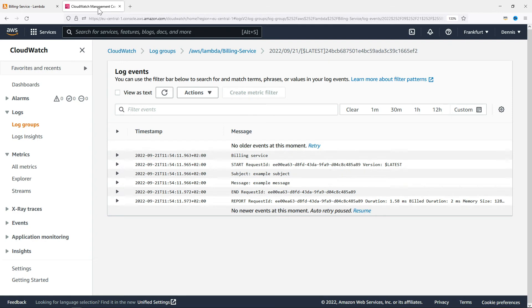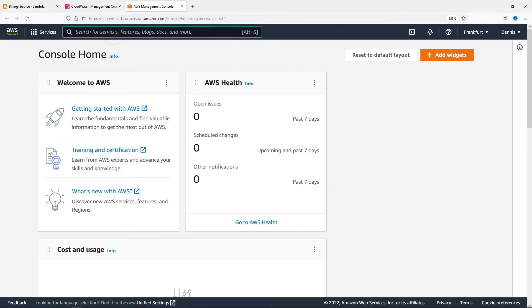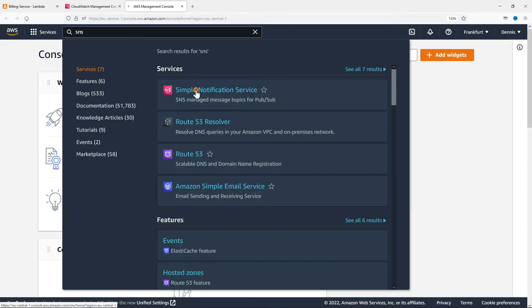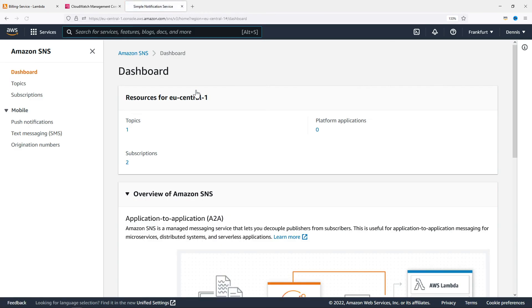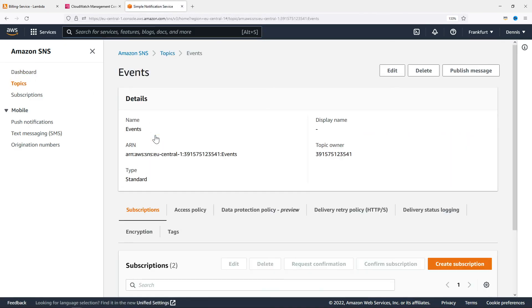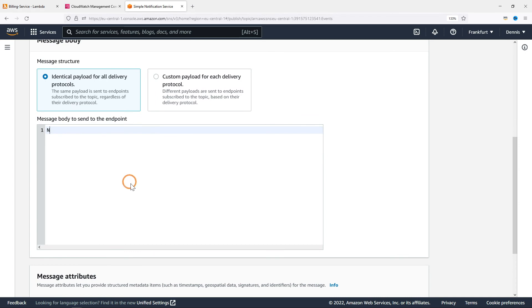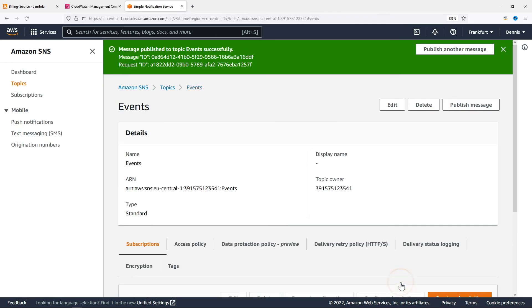Now let's test this with a real SNS message. I'm going to open the SNS dashboard. Go to topics. Open our events topic. Click on publish message. Give it a subject like hello world. The message itself. And click on publish message.